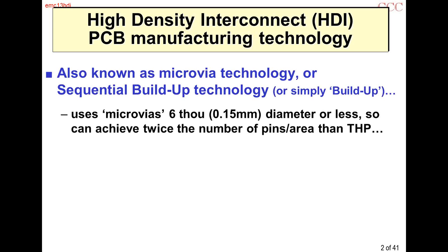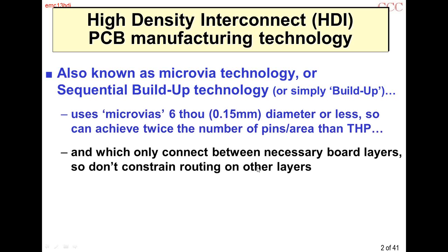Microvias are not drilled with metal drills or punches — they're usually drilled with lasers, and they can be very small: six thousandths of an inch, about 150 microns diameter or smaller. You can get a lot more pins per unit area than with through-hole plate, and the microvias only connect between the necessary board layers, so they don't constrain the routing in other layers.